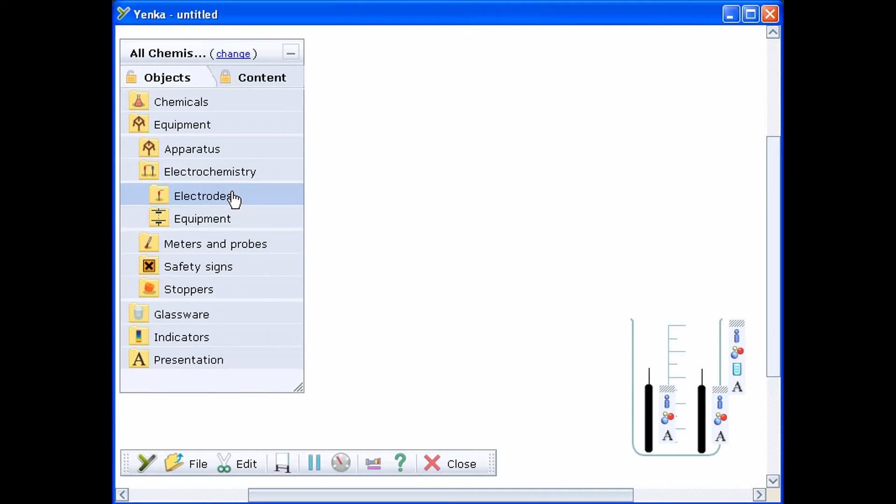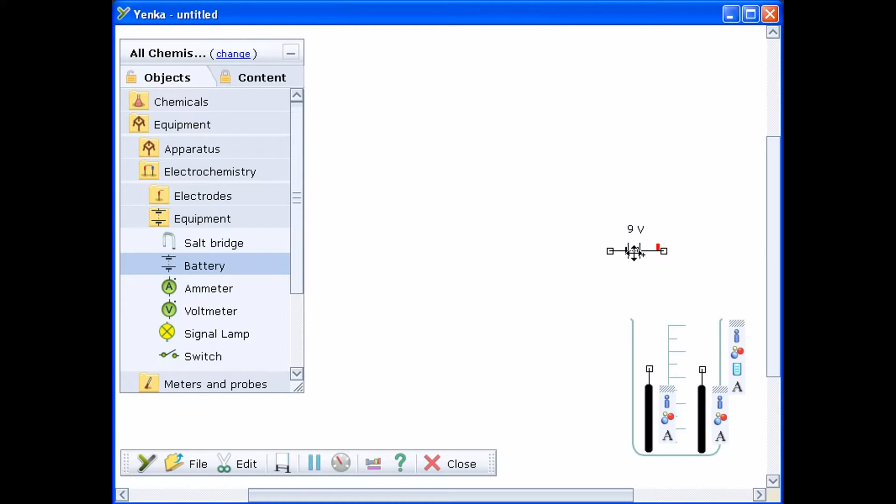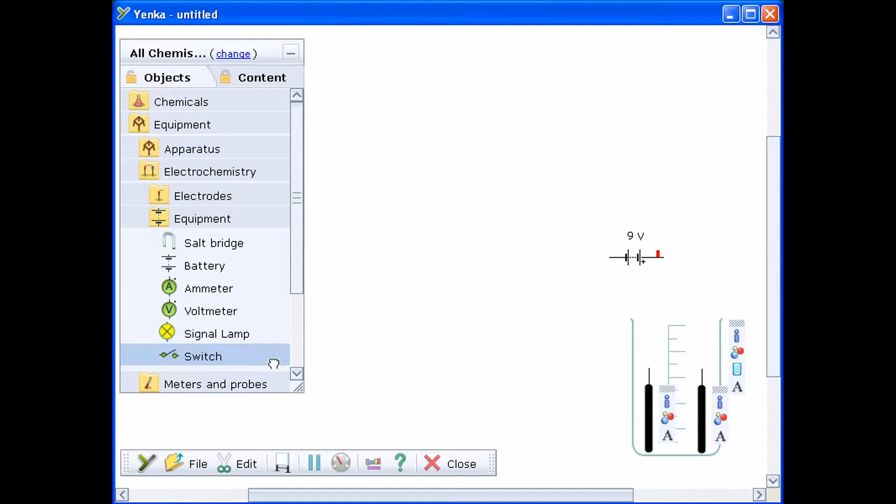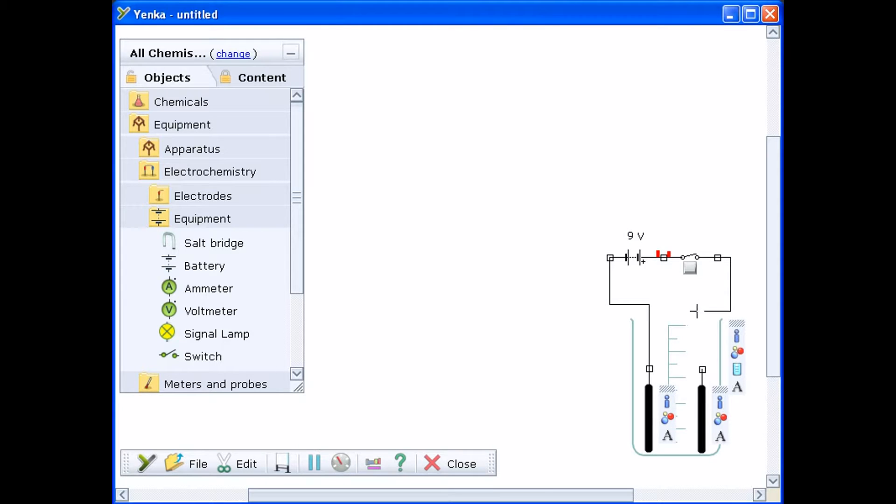Next, drag on a battery and a switch from the electrochemistry equipment folder and place them above the electrodes. To draw wires between two terminals, move your mouse to a free terminal and click the left button. When you move the mouse away from the terminal, a wire will be drawn. Move this to another free terminal and click the left button again when you see a black square appear.